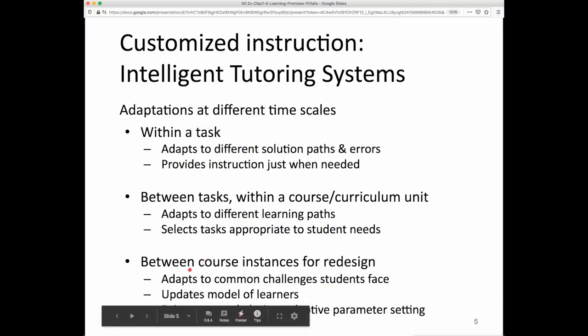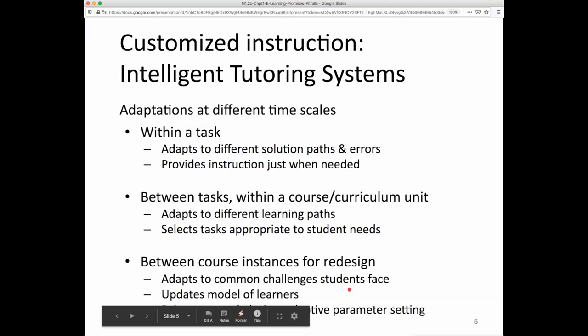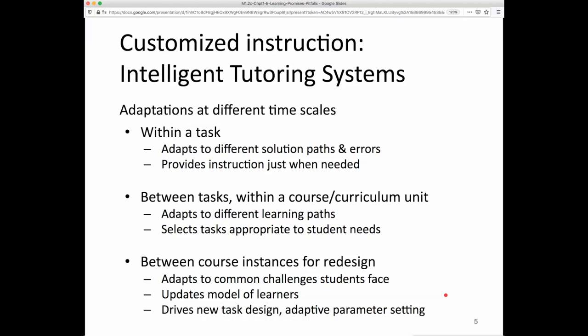Finally, and perhaps most powerfully, e-learning can be updated between course instances by using data from the course to adapt to common challenges that students are facing. The model of learners can be updated and new tasks can be created, as well as parameters that drive these adaptive algorithms — like how fast different knowledge components change over time — can be adjusted based on that data.